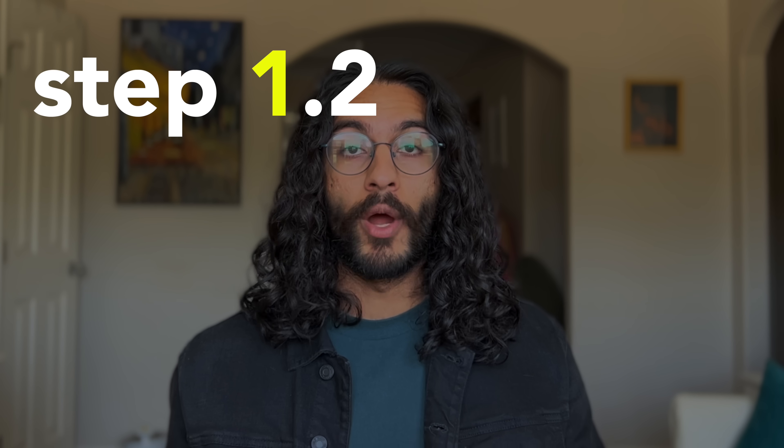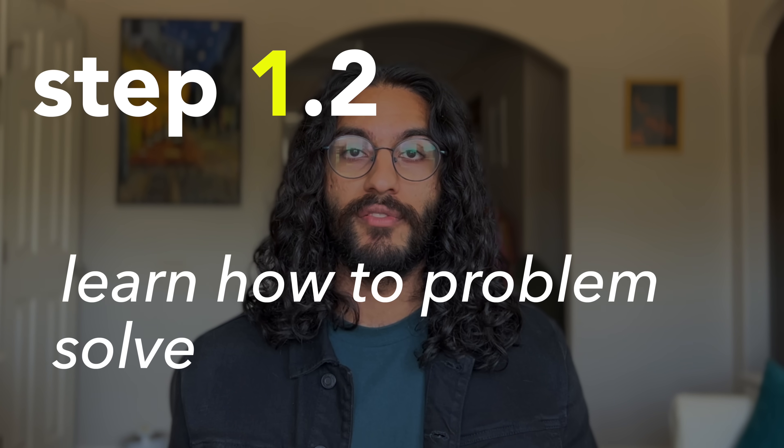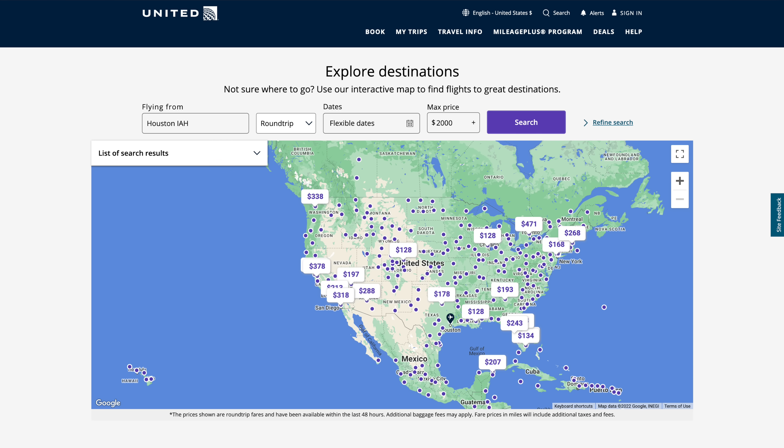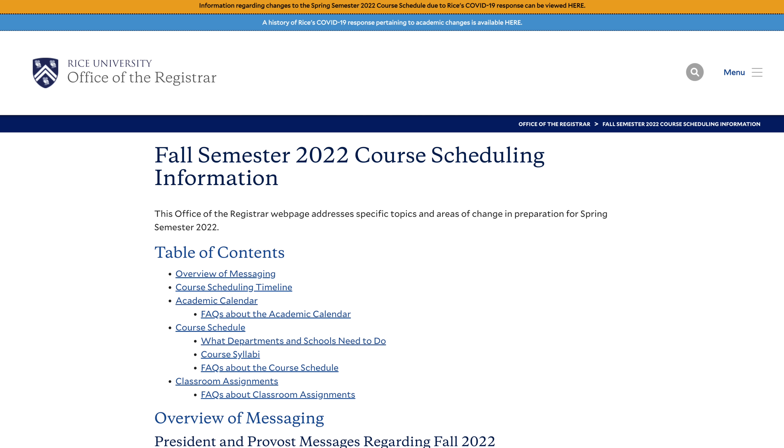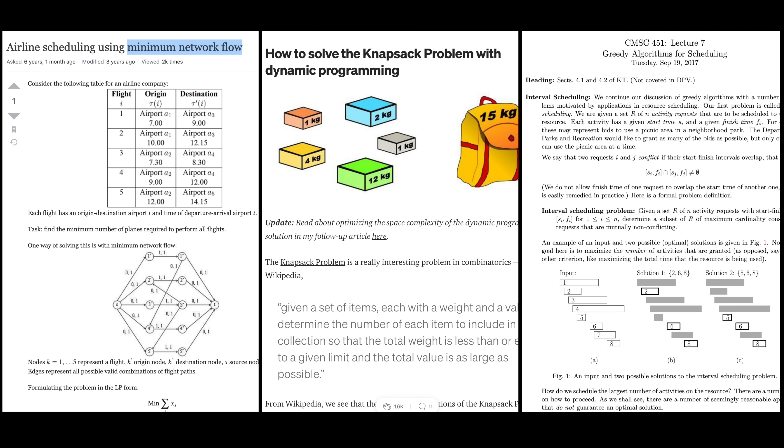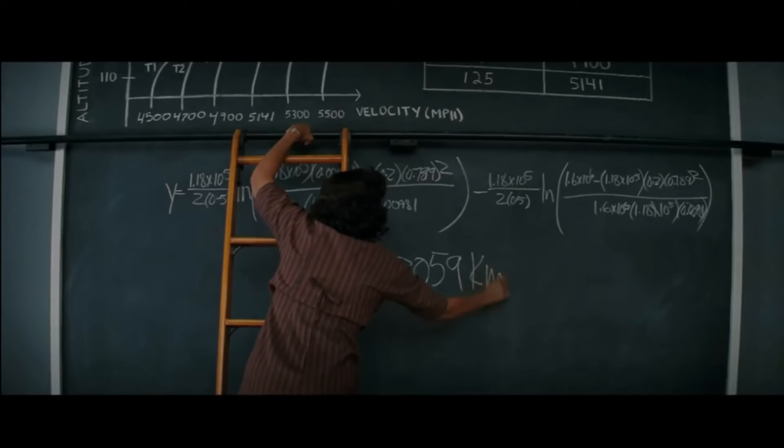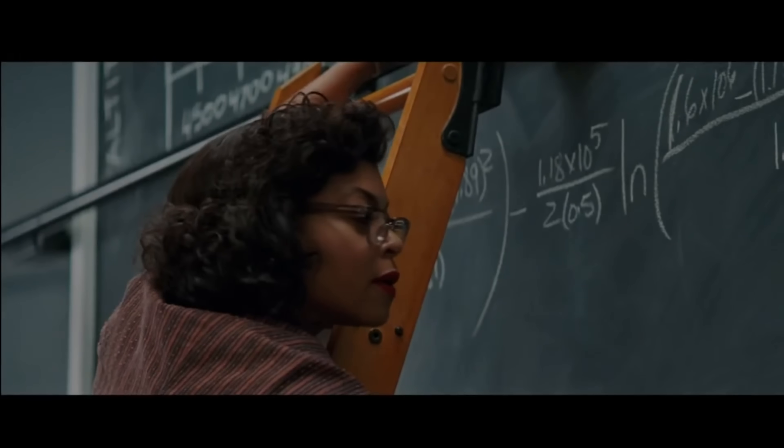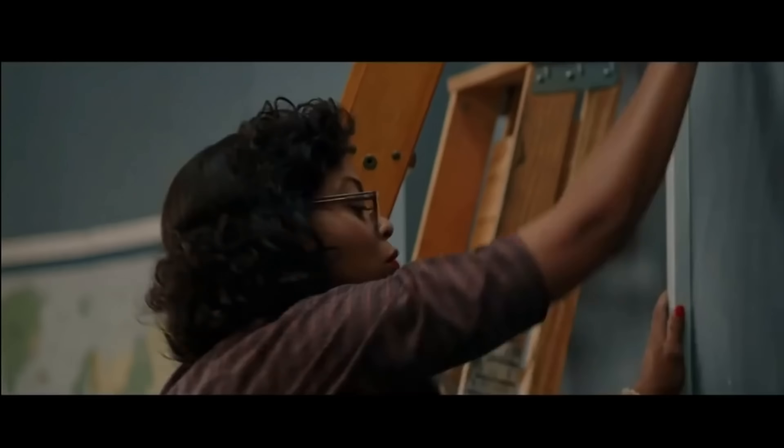Step 1.2, learn how to problem solve. Have you ever wondered how airlines decide which airports to fly from and how shipping providers decide what packages make it on the plane or how classes are scheduled, even though there are only so many auditoriums? Well, these are problems solved by algorithms that used to be done by hand.